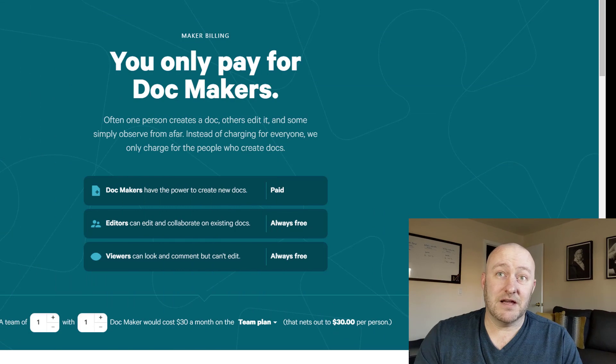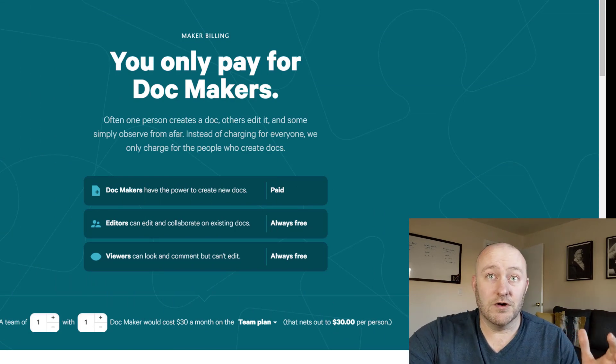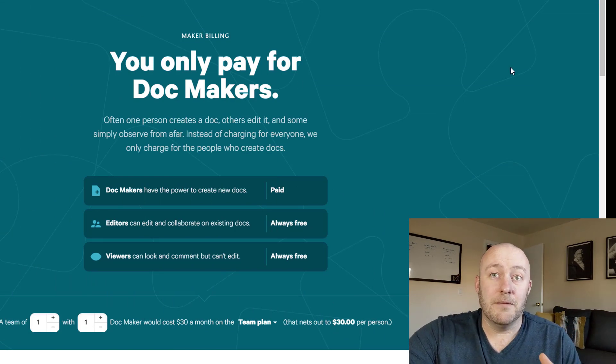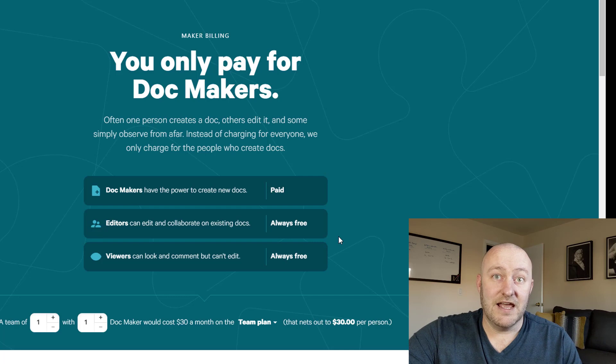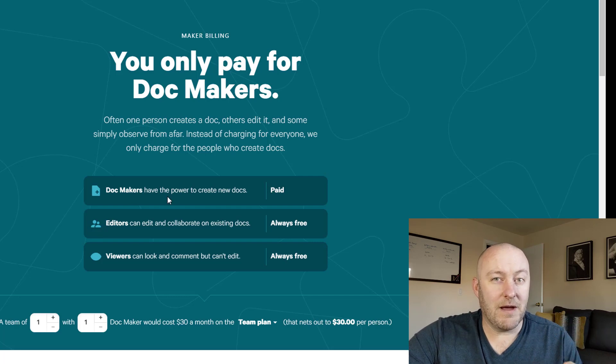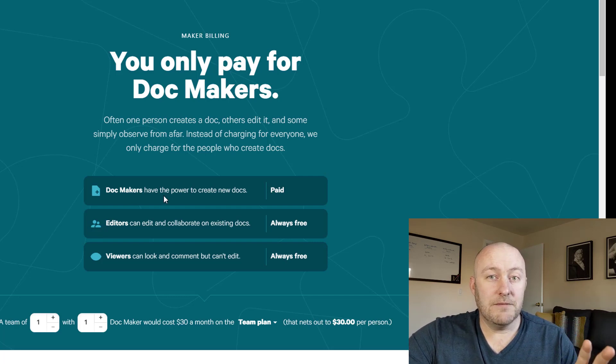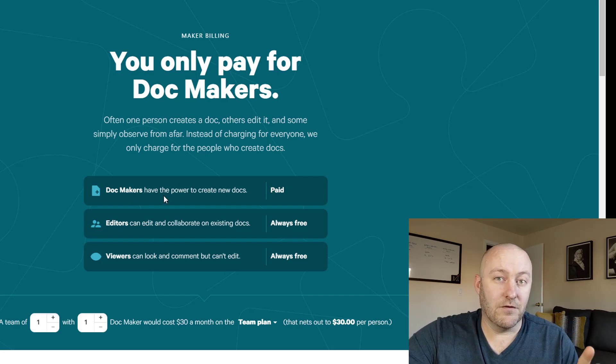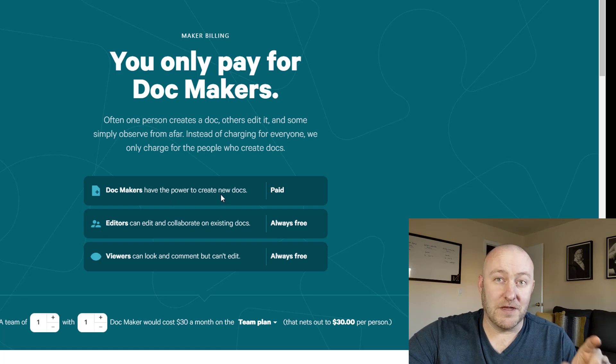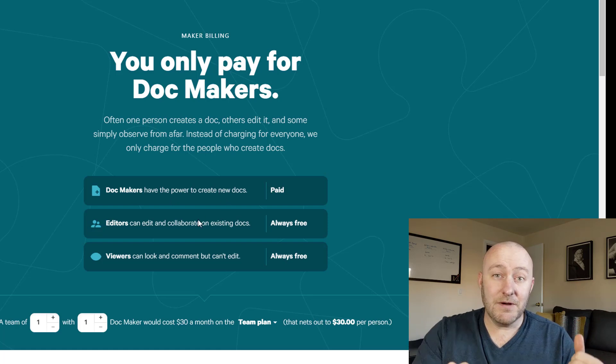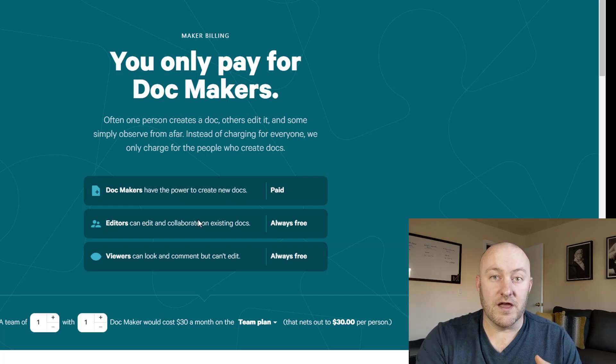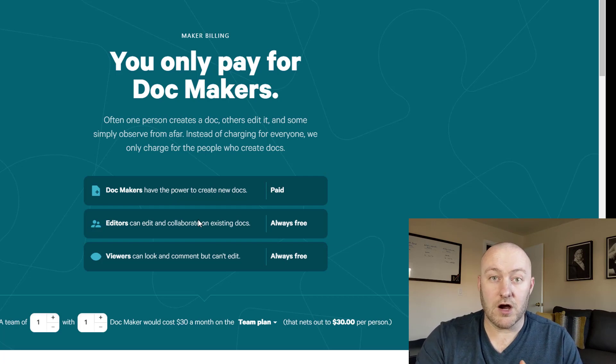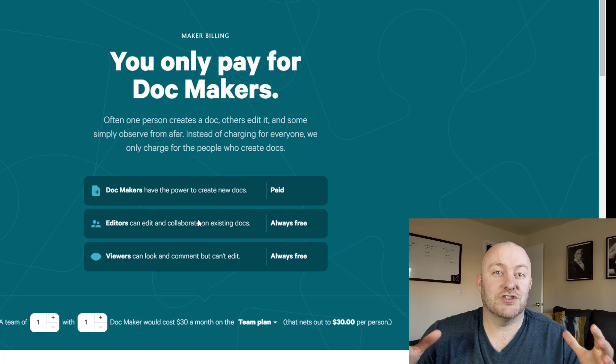So here, jumping into my screen, you'll see that I am on Coda's new payment plan page. And the really cool thing about Coda is that the only people that you pay for who are using Coda are the people who have the power to create docs.